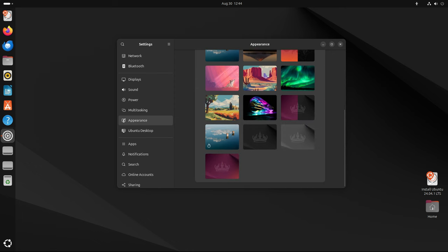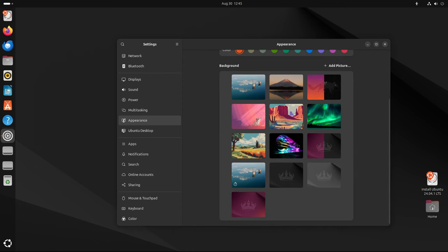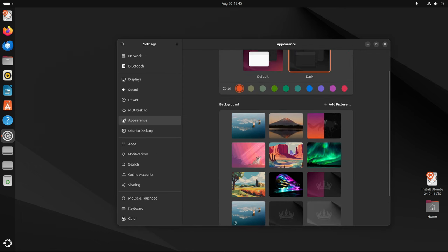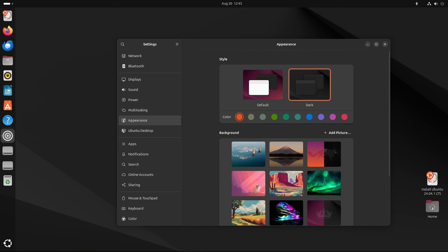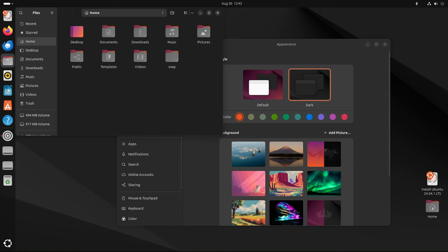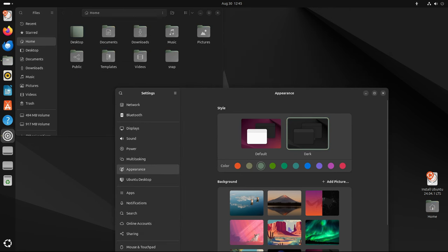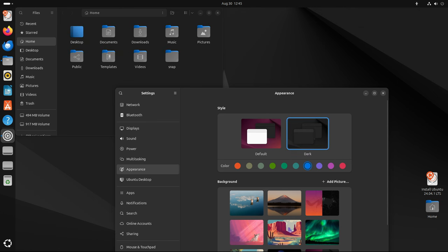All around, Ubuntu 24.04.1 LTS is a significant release that underscores Canonical's commitment to providing a stable, secure, and reliable operating system for a wide range of users. Whether you're deploying new systems, upgrading from an older LTS version, or managing a mixed OS environment, Ubuntu 24.04.1 LTS offers the tools and features you need to succeed.